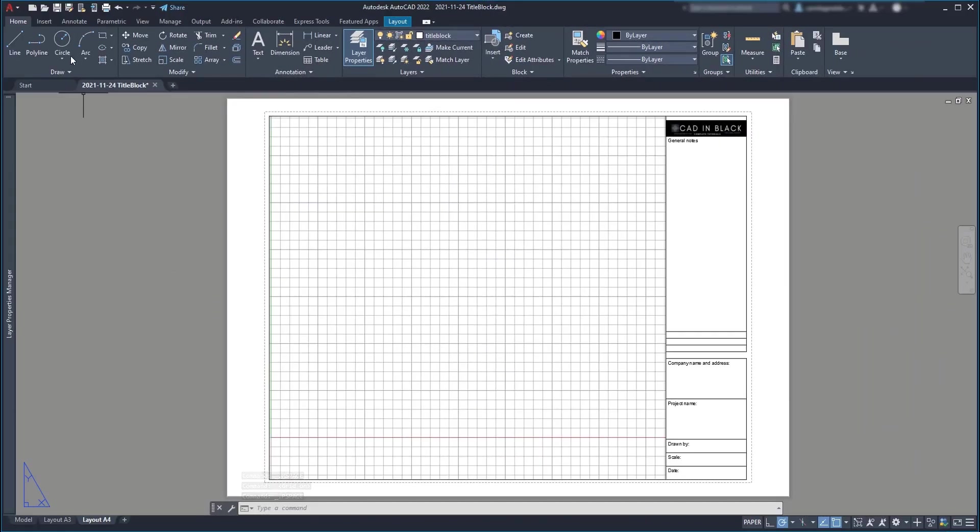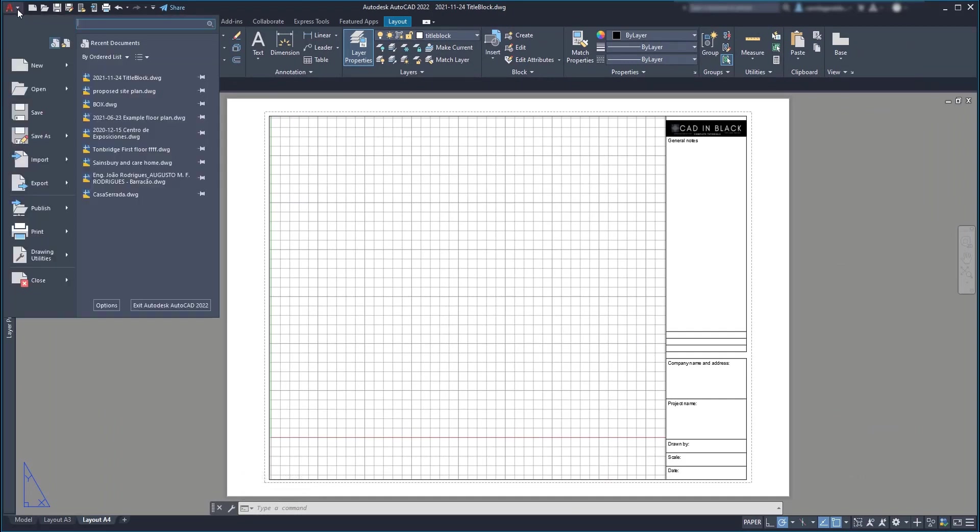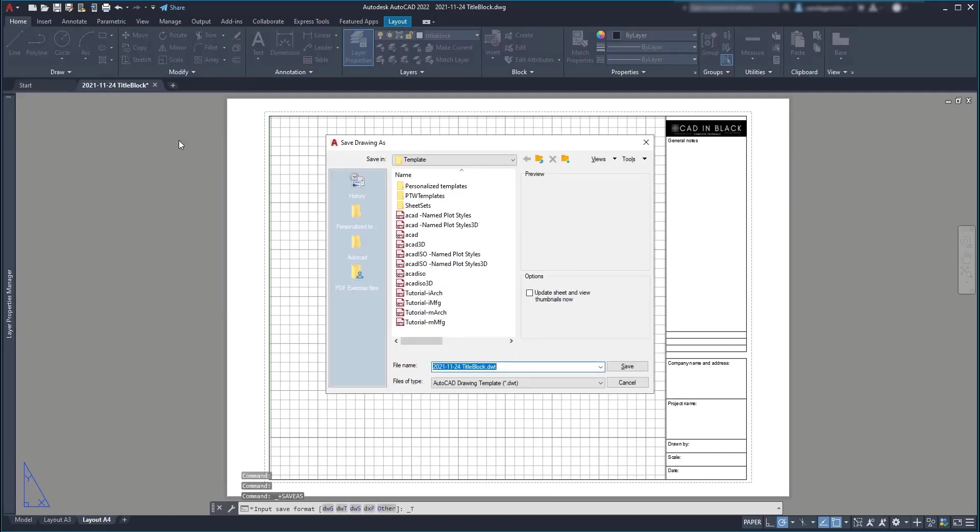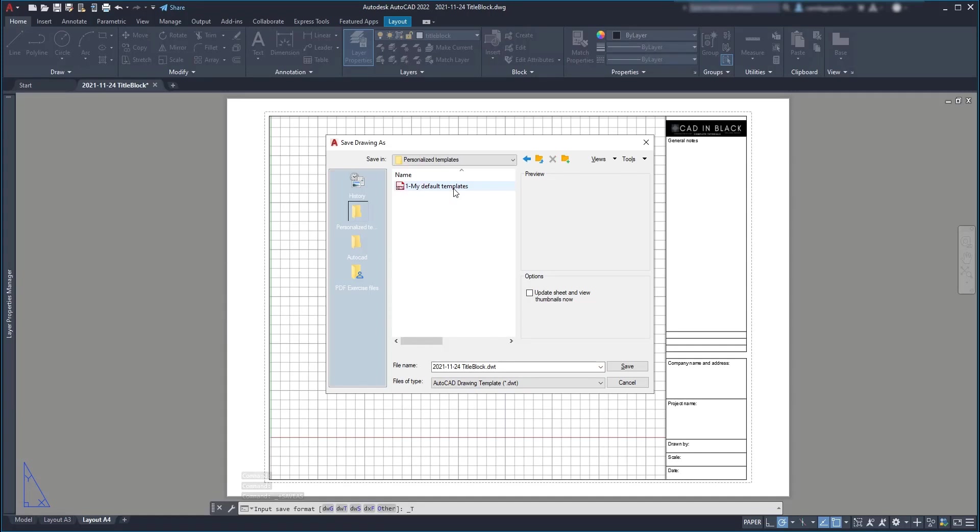To finish this tutorial, we are going to save this file as a template here and choose the name and save it on the template folder. Or you could, for example, create a folder for your personalized templates like what I did and save it there.